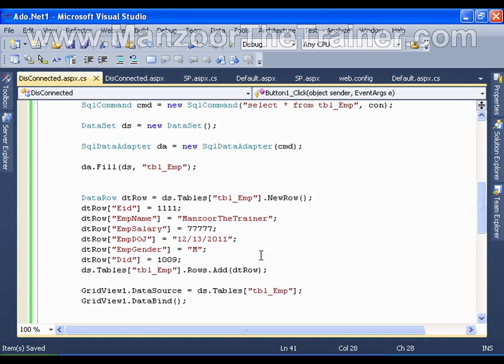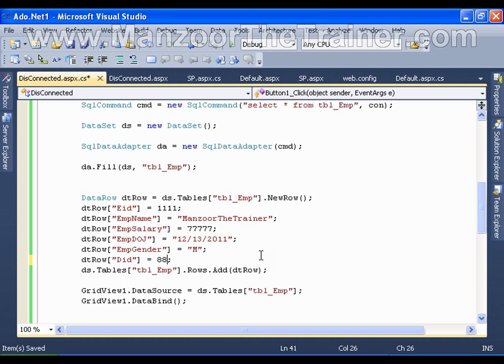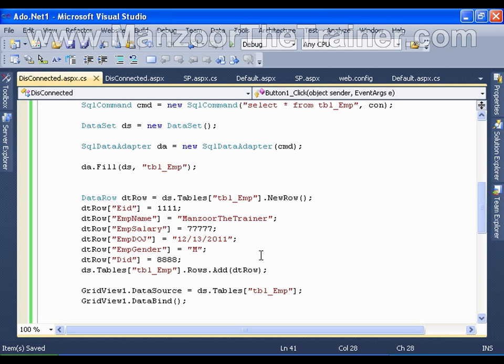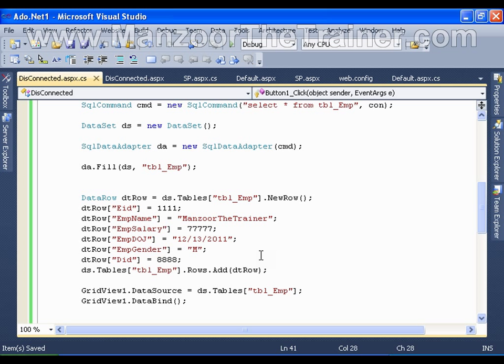I will say instead of 1009, I will say 8888. Department ID is a foreign key, and in the foreign key table department we do not have any department with ID 8888.